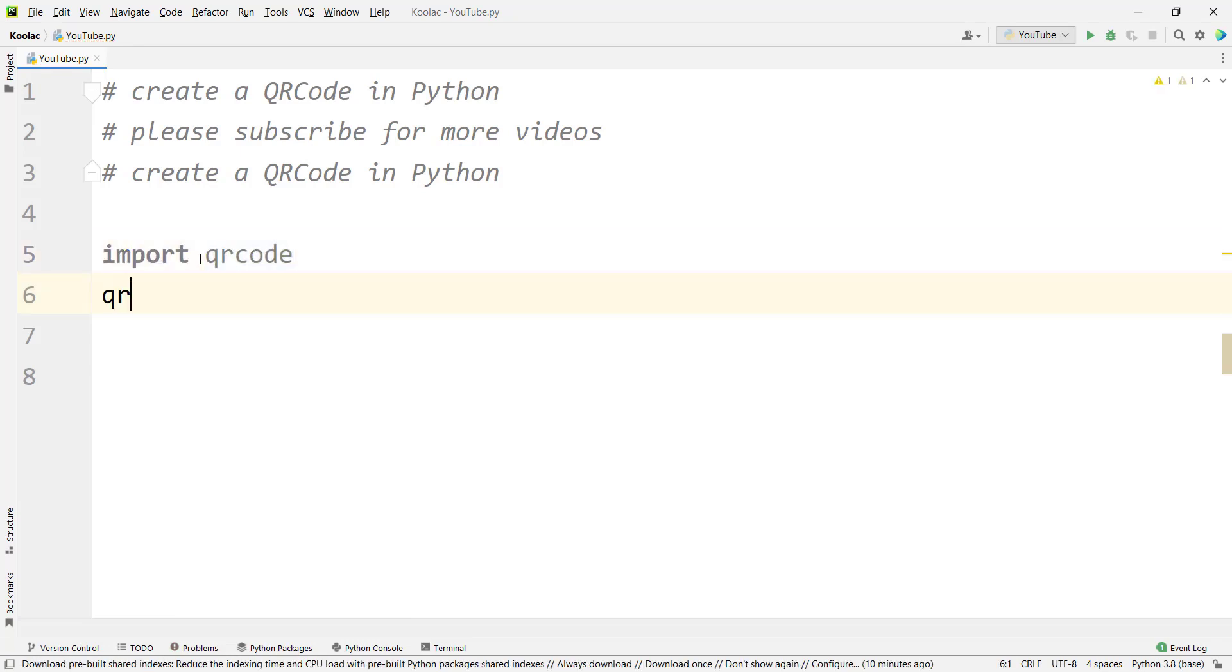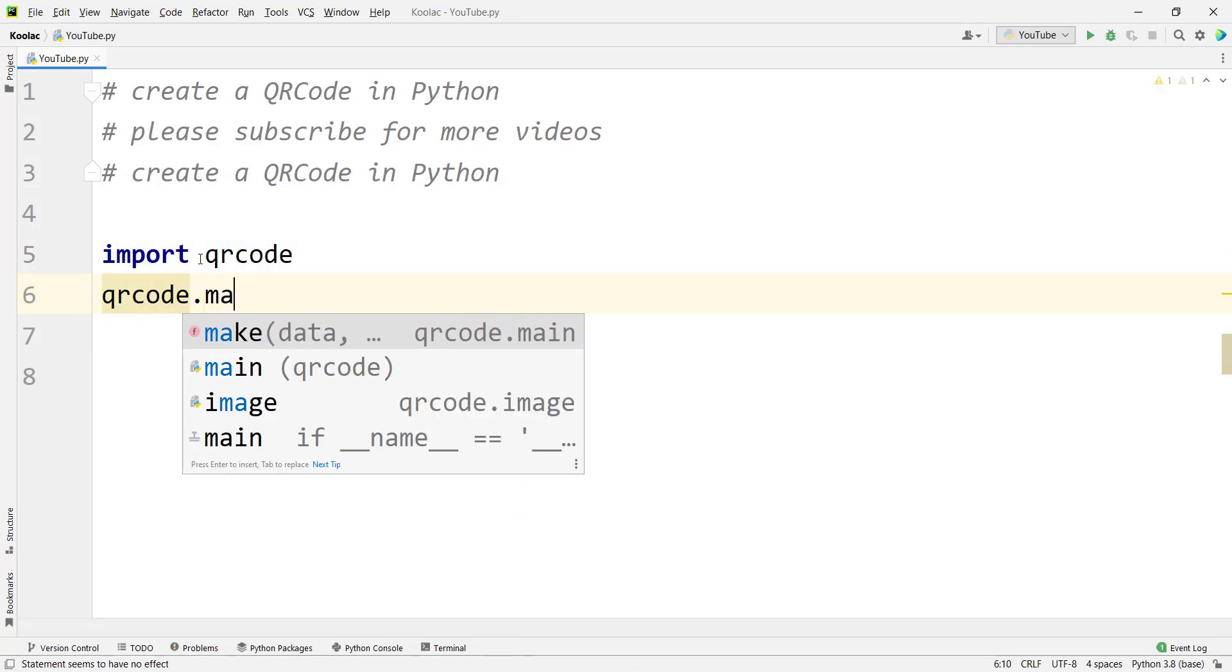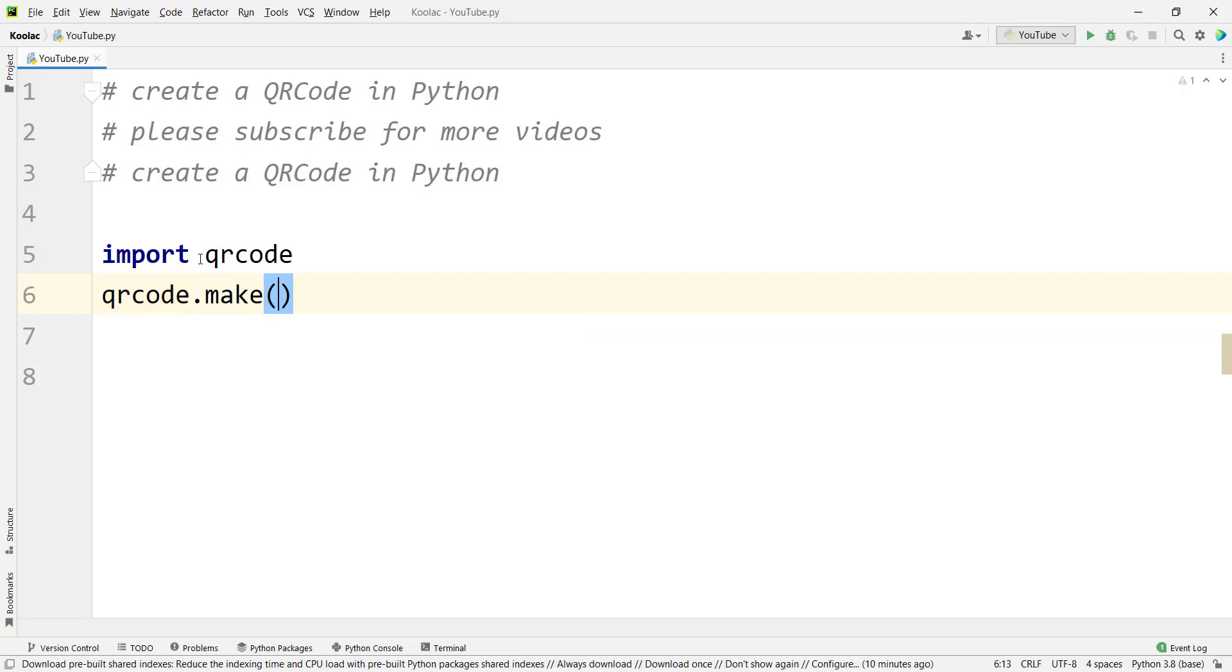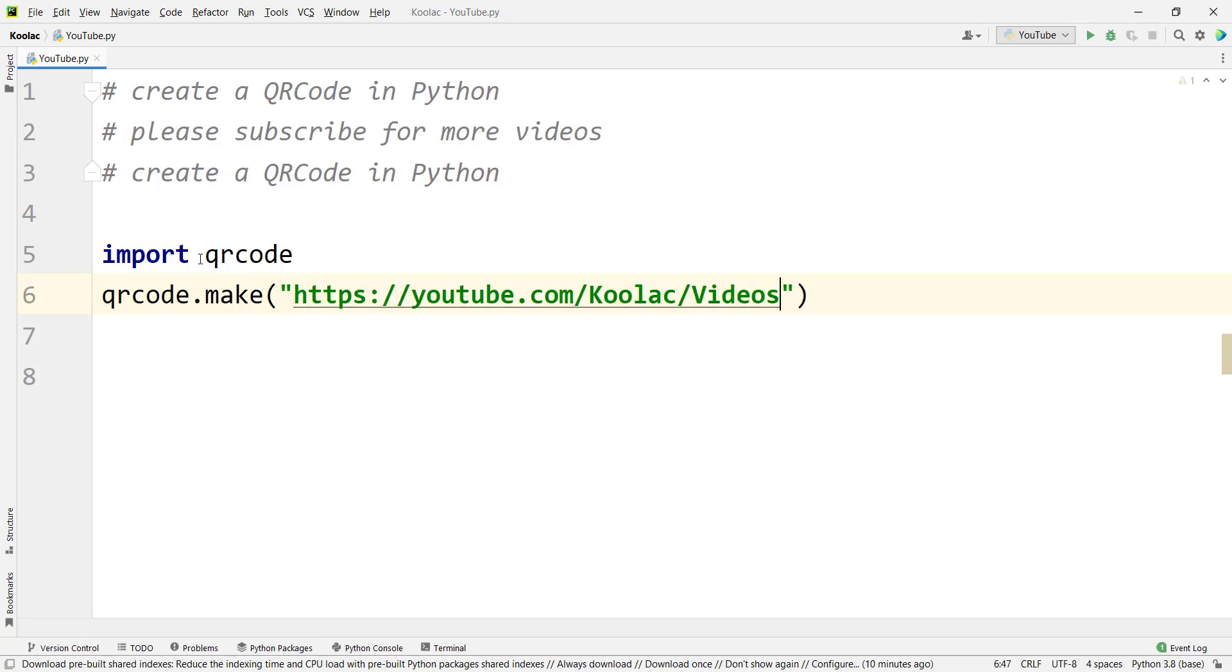Then we simply type qrcode.make because we want to make a QR code and we should pass the text, URL, or etc. that you want to make a QR code based on. Here I want to make a QR code from this URL.